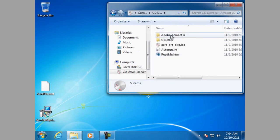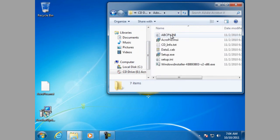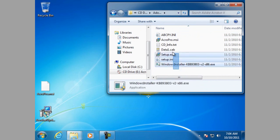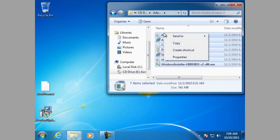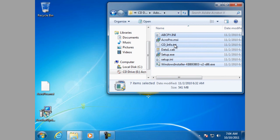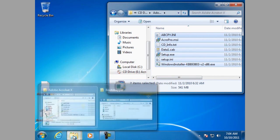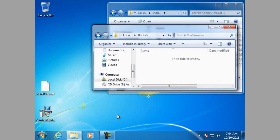And let's navigate to flat files. Select them, copy, and let's put them in a folder that I've already pre-created called Bootstrapper.